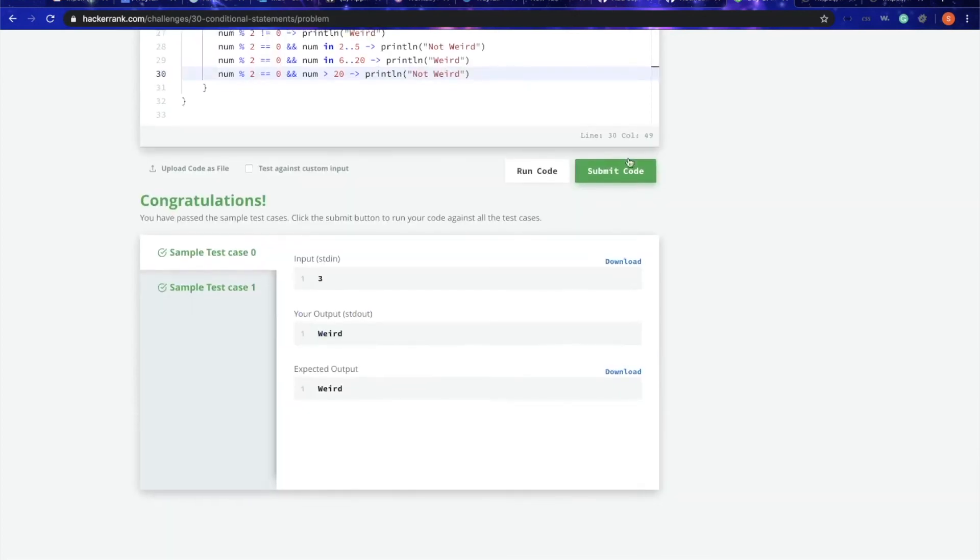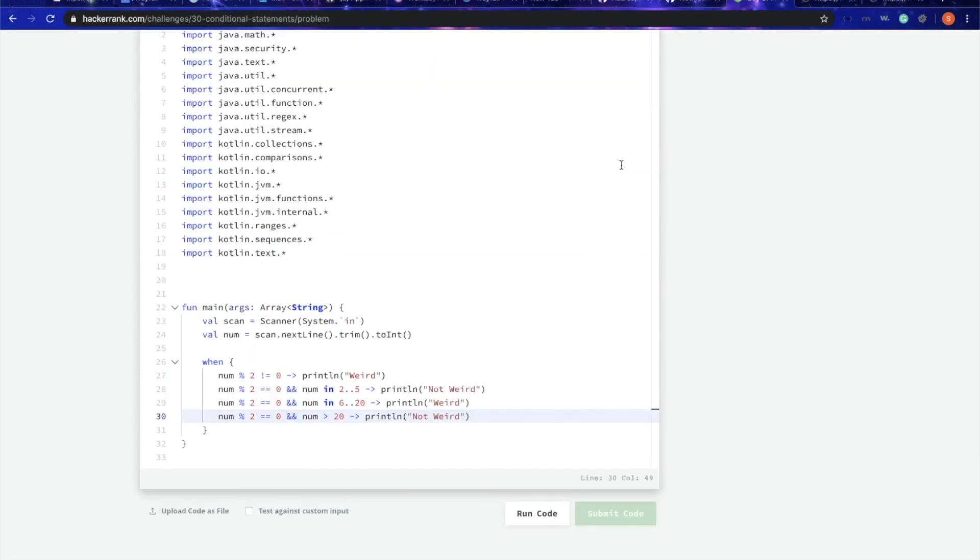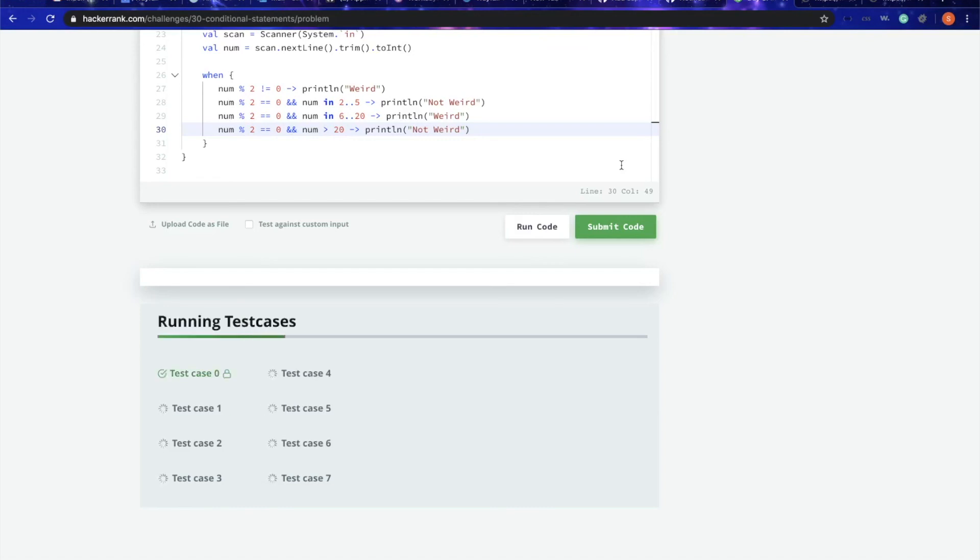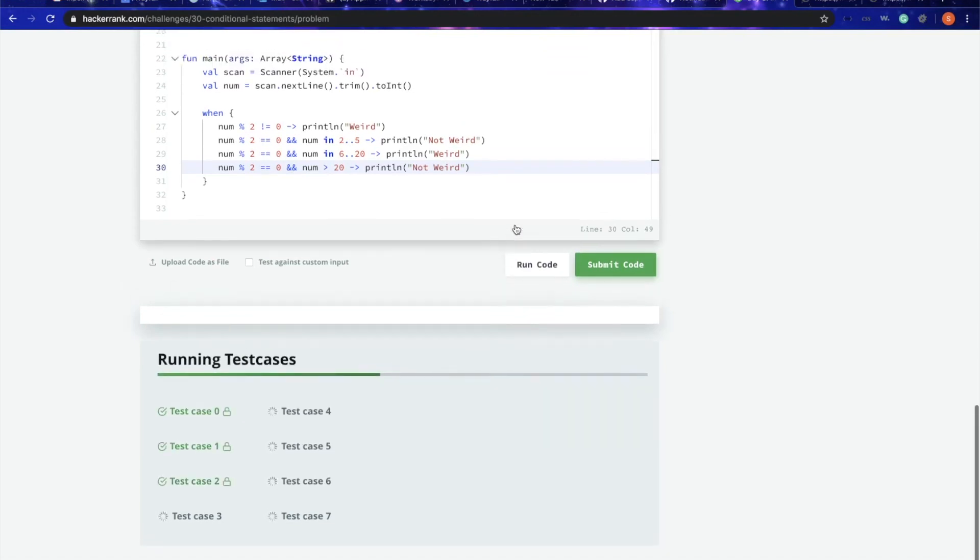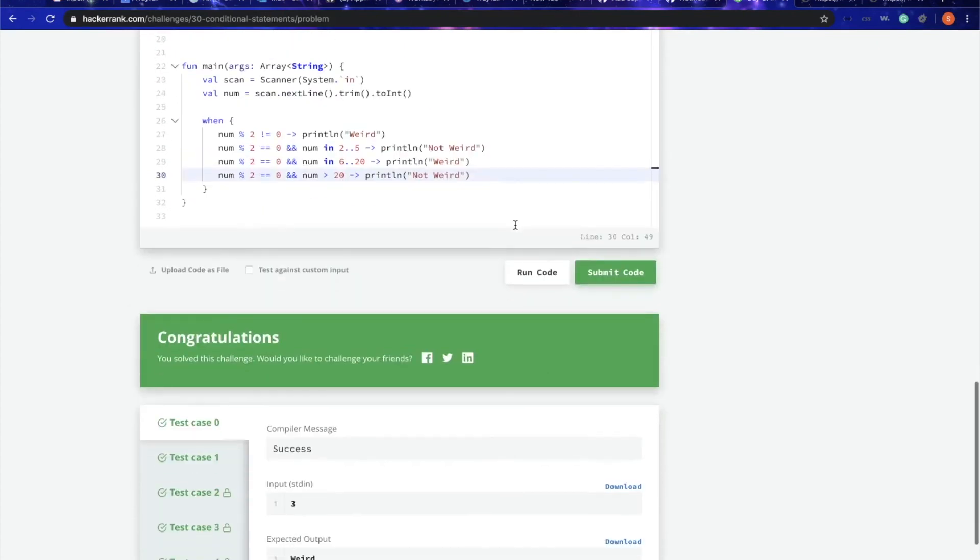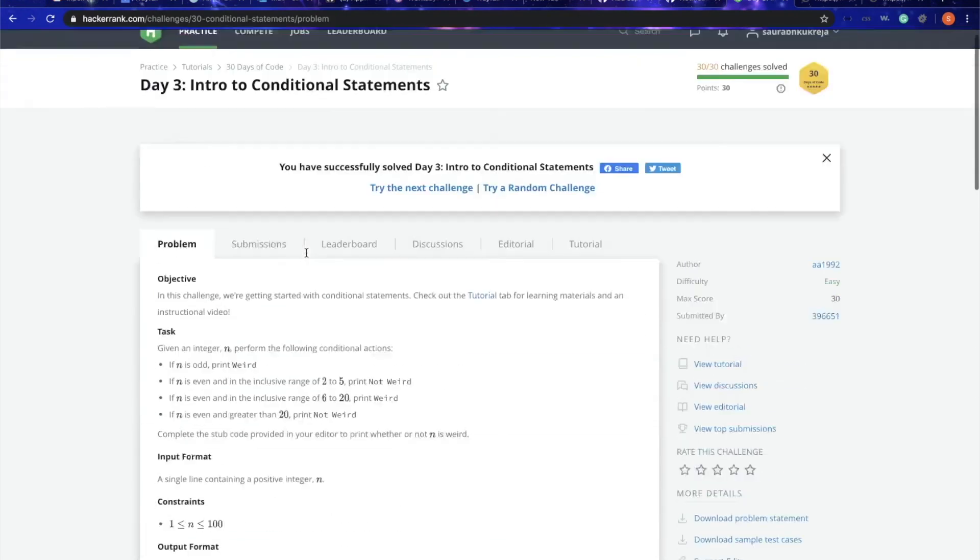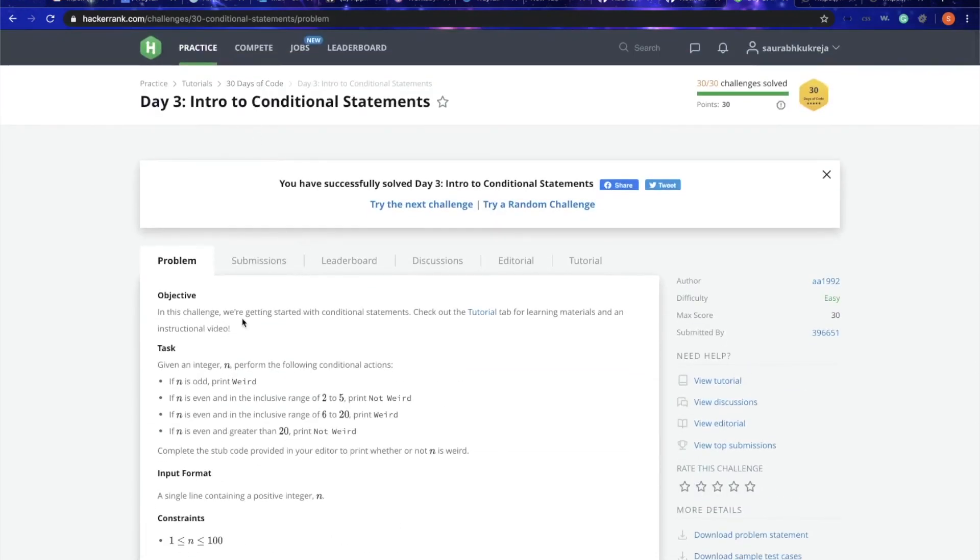Nice, now let's just submit it. Congratulations! I hope you understand how we can use the when statement, and that's the main part for today's challenge. Thank you guys, see you again at day 4 challenge.